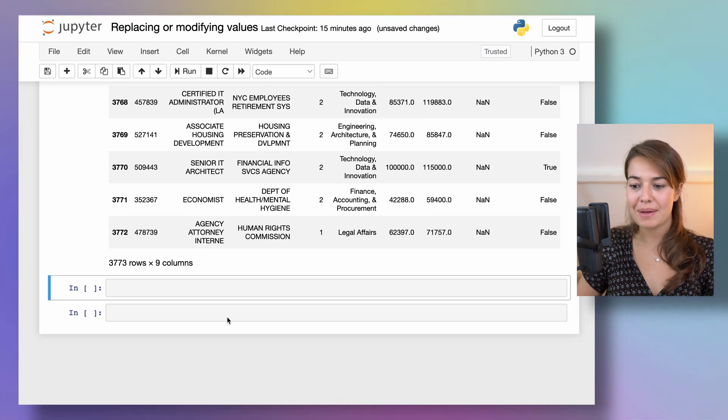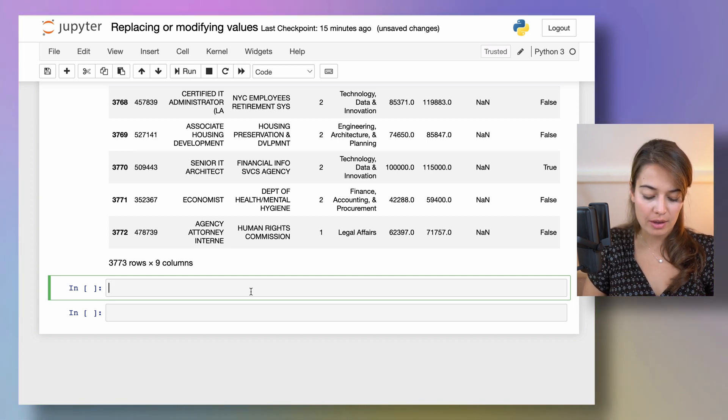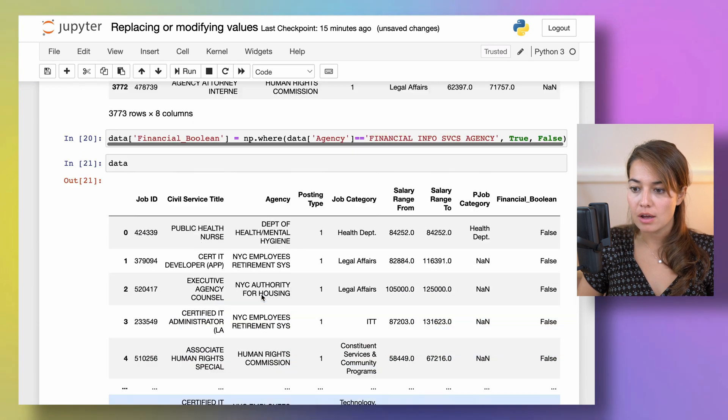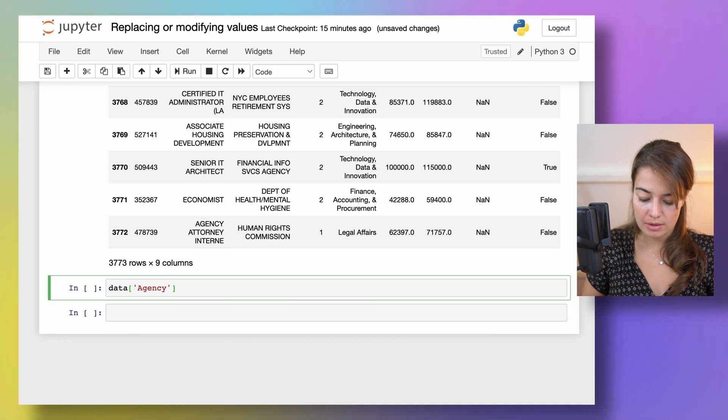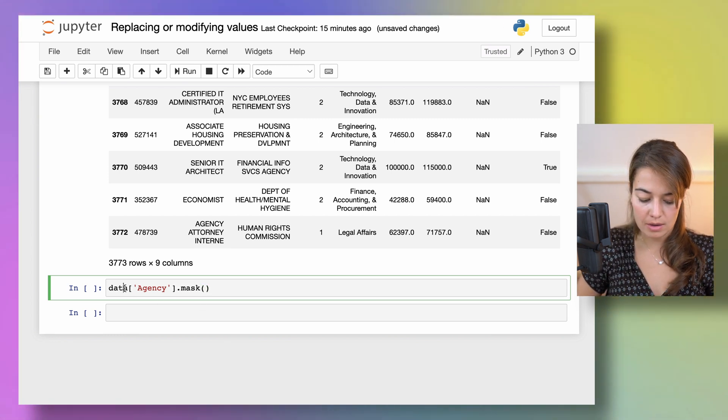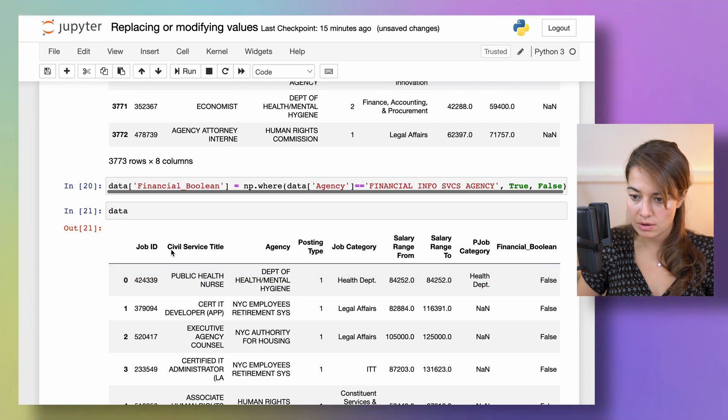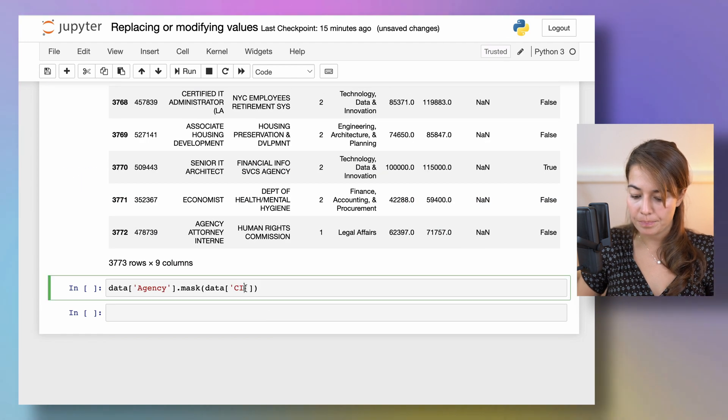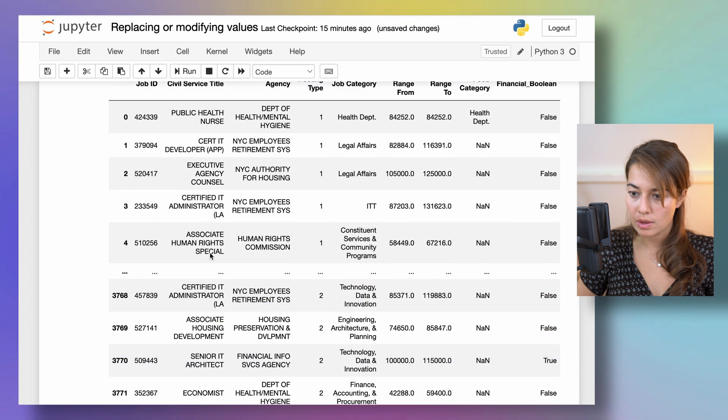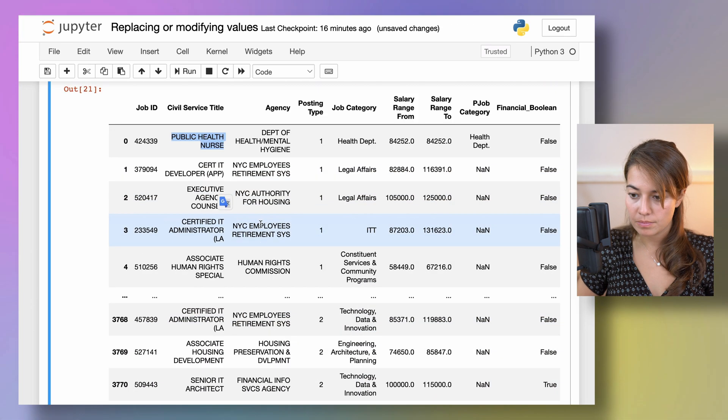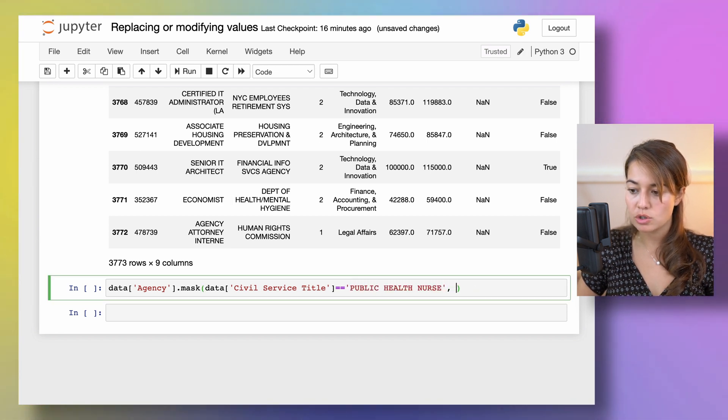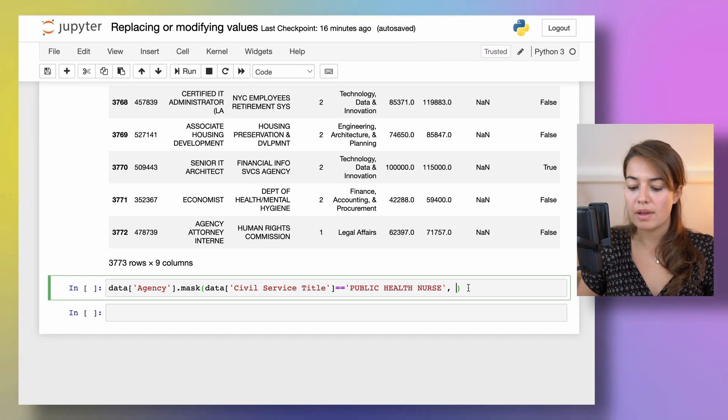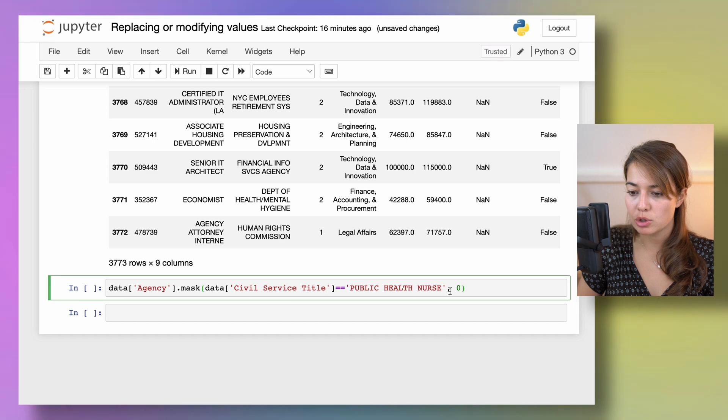Another thing we can use is mask. It basically works the other way around from where. So I can say in the data, I want to apply it on the agency column. And say mask. Let's give a condition again where the civil service title equals to public health nurse. So every time this condition holds, I want the value to be zero. Let's say just kind of make it obvious. So every time this condition holds, the agency information here is going to be equaling to zero.